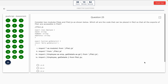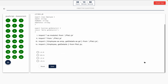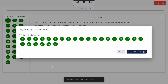Question 25: Consider two modules file1.js and file2.js as shown below. Which code can be placed in file 2 so that all the exports of file 1 are accessible in file 2? Take a look at it on the screen. Option A: 1, 2, 3. Option B: 2, 3, 4. Option C: 1, 2, 4. Option D: 1, 3, 4. The correct answer is option D — 1, 3, 4.